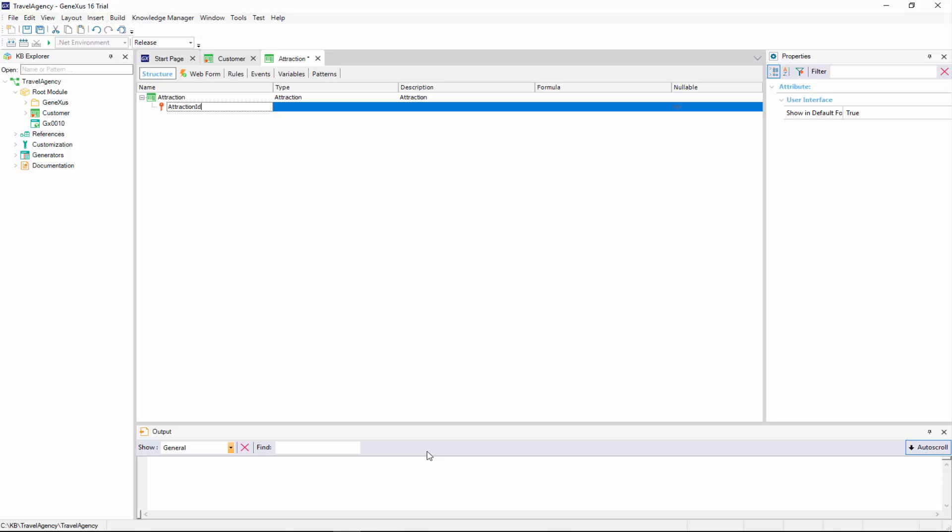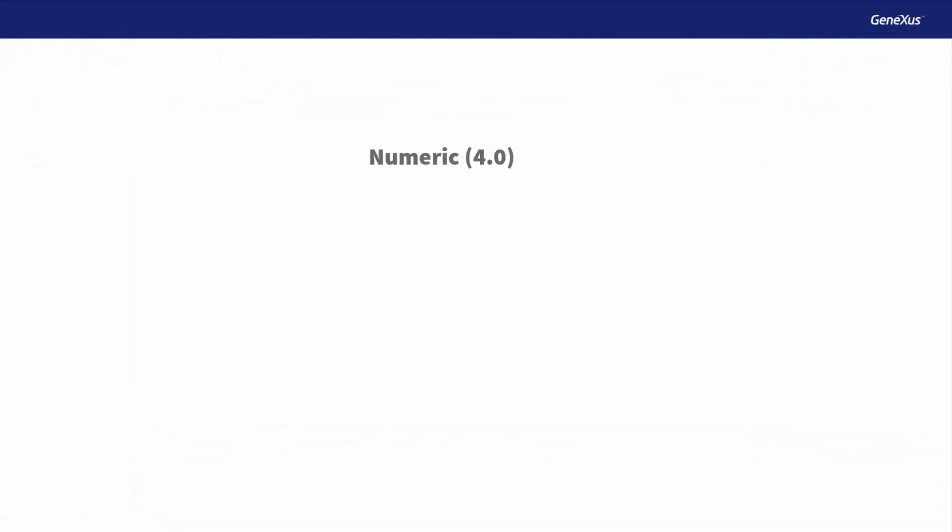As we will probably need to create more identifiers, it would be a good idea to create a common data type for all identifiers. For instance, a type that we may call ID and is a numeric value of 4 digits.